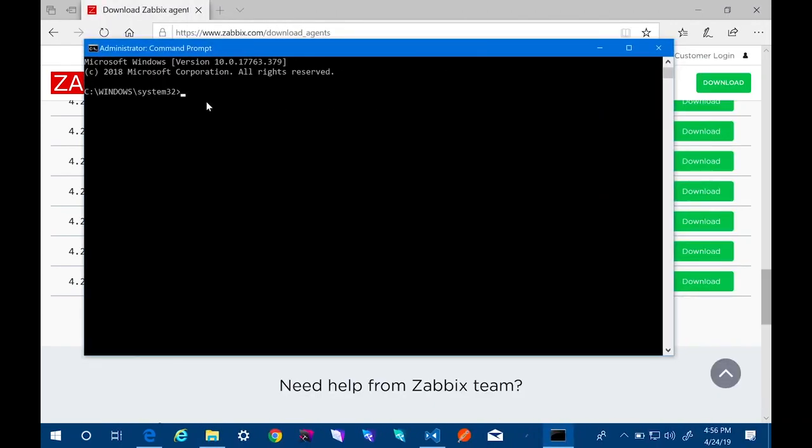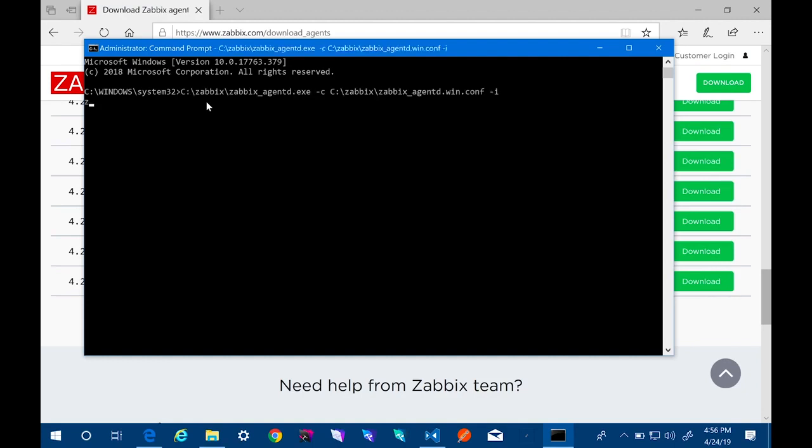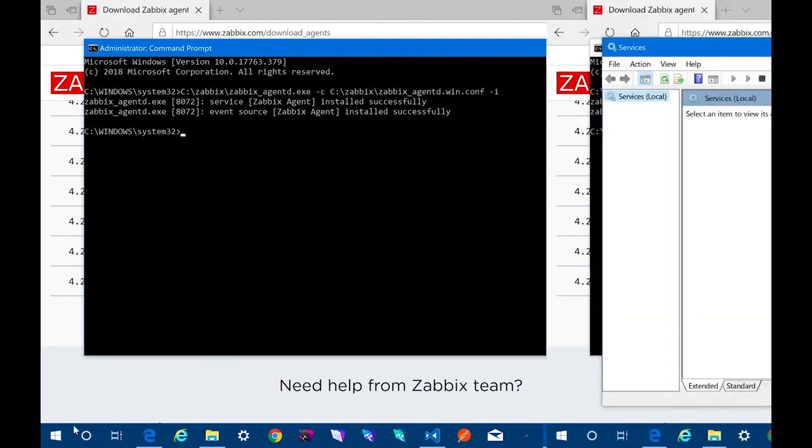To install the Zabbix agent, we'll run the following command from the command prompt running as an administrator. And now we can manage the Zabbix agent from the services panel as we would any other Windows service.